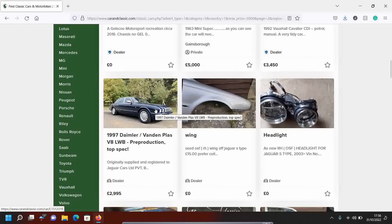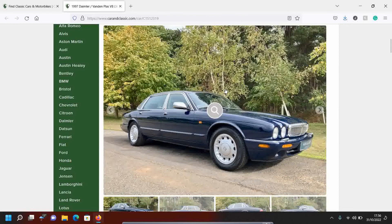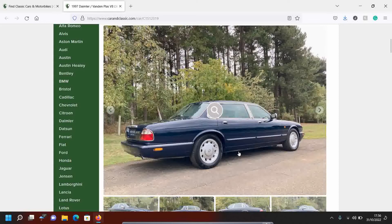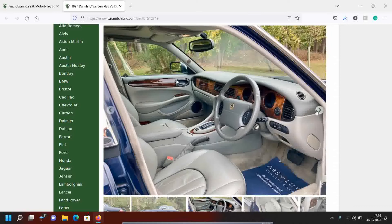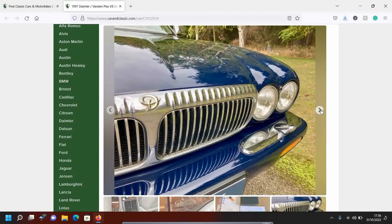Right, page two. Daimler, 1997 V8 long wheelbase. Top spec. Vang Dempla. Now we're talking my language. Pre-production. This is in Lincoln. It's at a dealer. Not overly keen at dealers. There's a little bit of something on this sill here, isn't there? And it's beautiful. Oh, look at this. Absolute classic cars. Now they had a Citroen Saxo recently, and I was tempted by that. This is nice, actually. This is very nice. Lovely. Gorgeous.